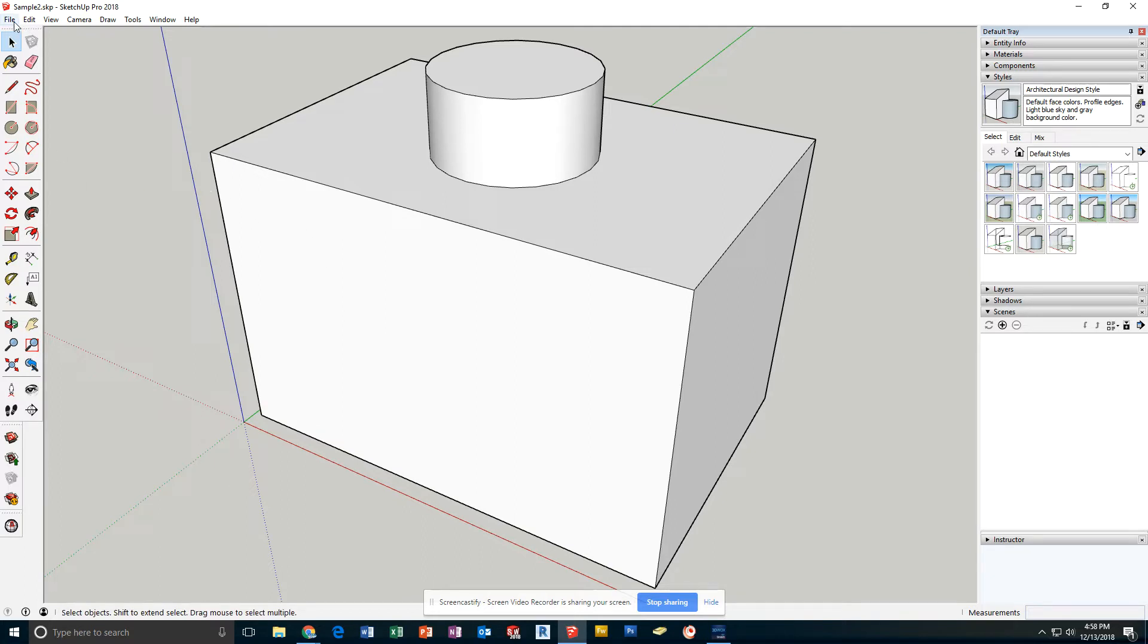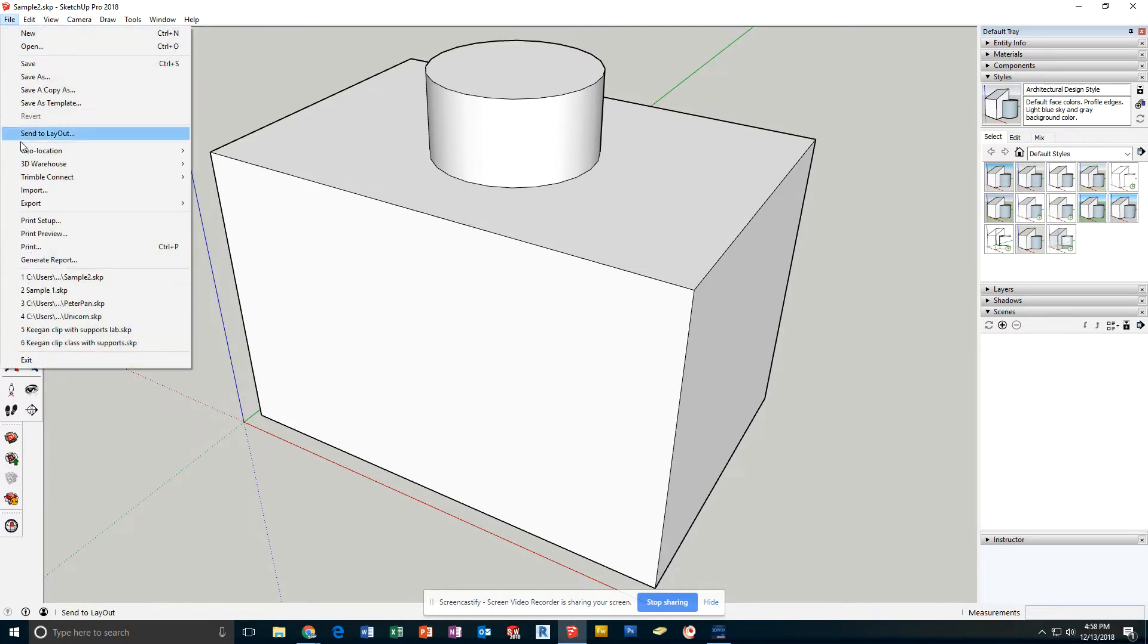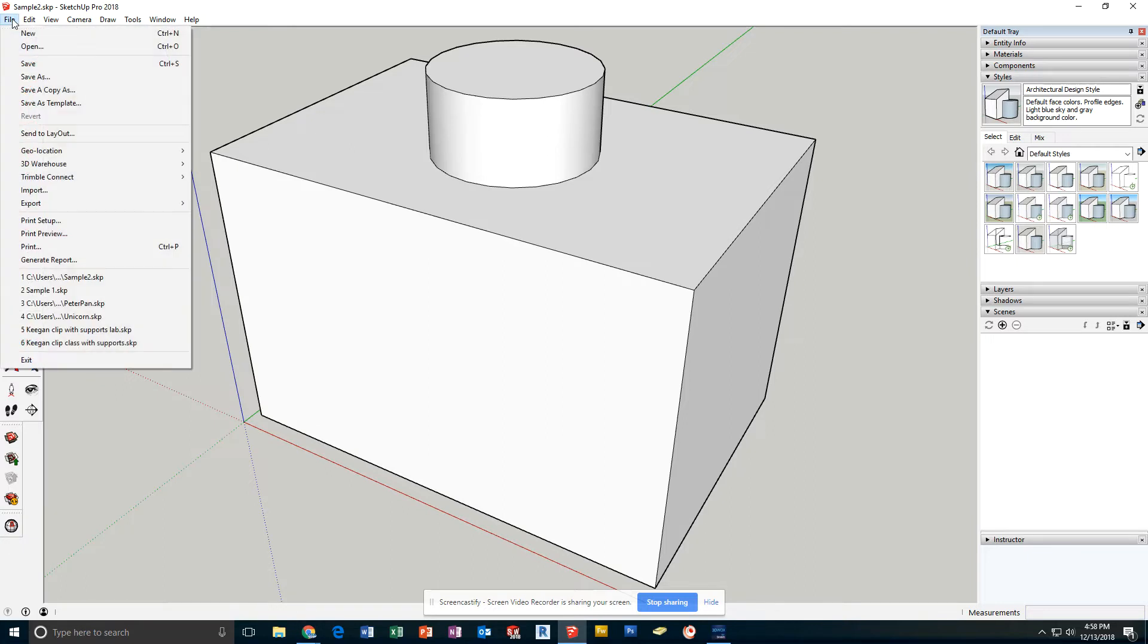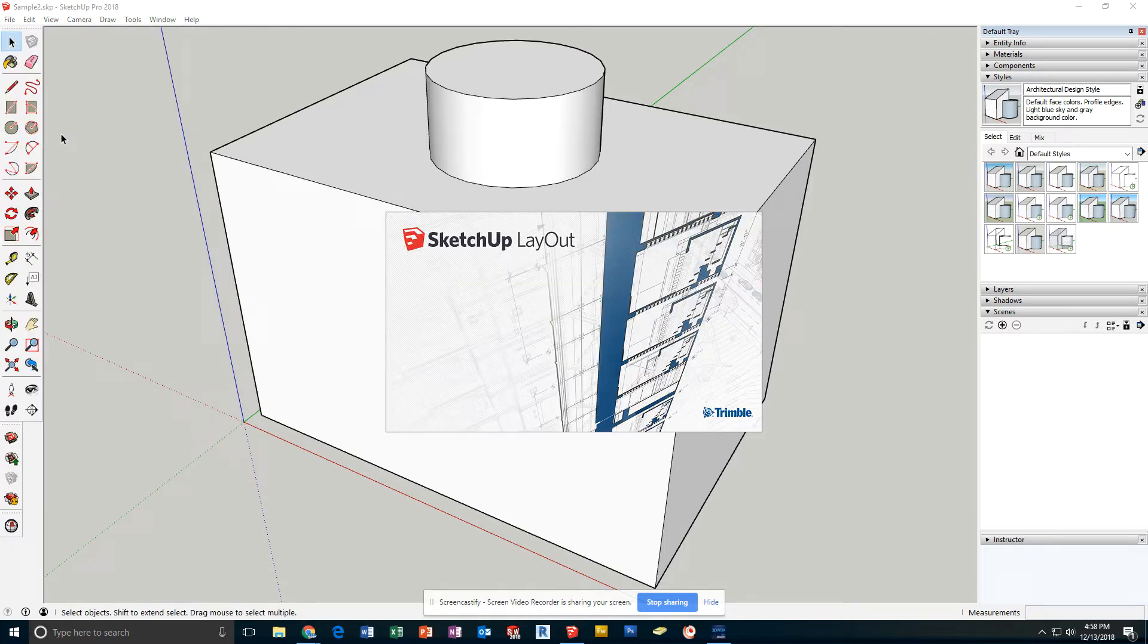At this point, I will hit Save to save any changes, and then under File, I would click Send to Layout.